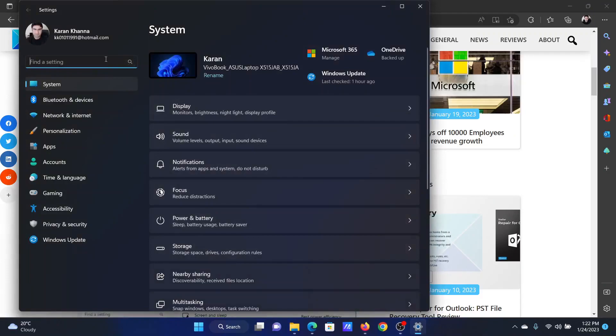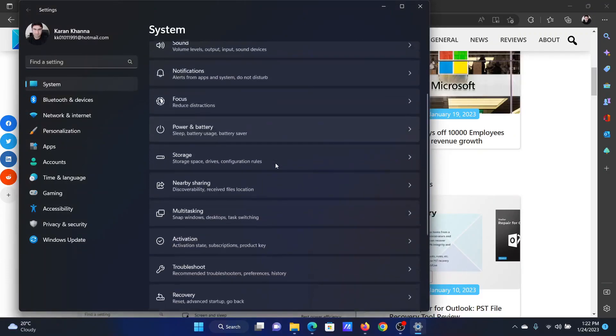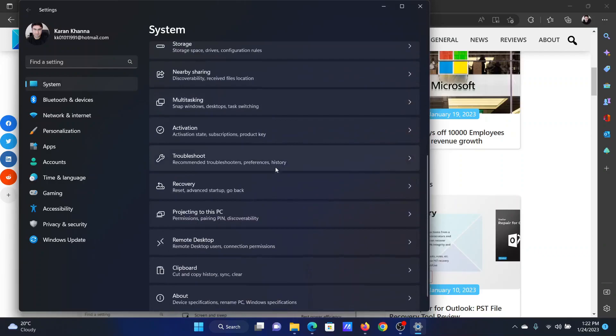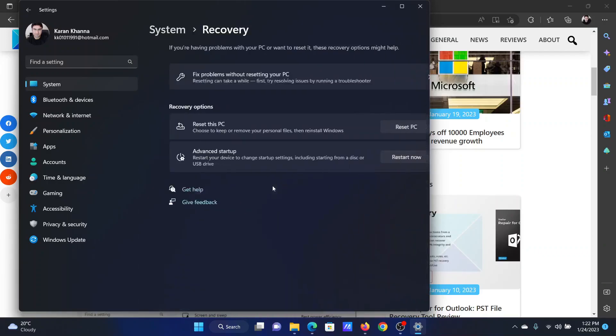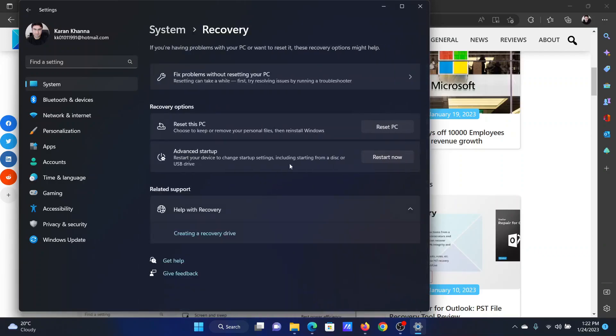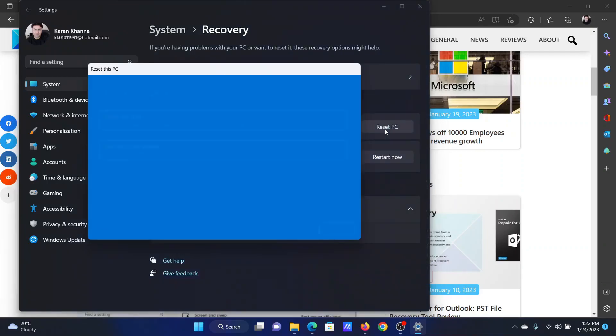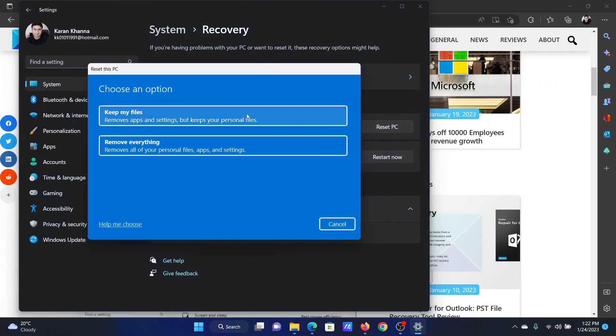In the Settings menu, go to the System tab on the list on the left-hand side. In the right pane, click on Recovery. You'll find this option to Reset PC. Please click on it and finally click on Remove Everything.